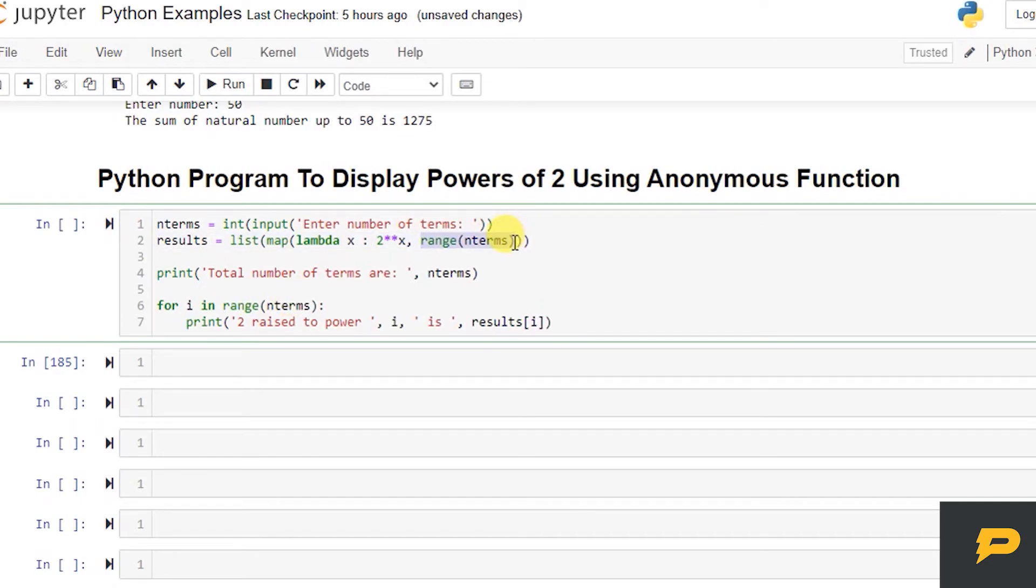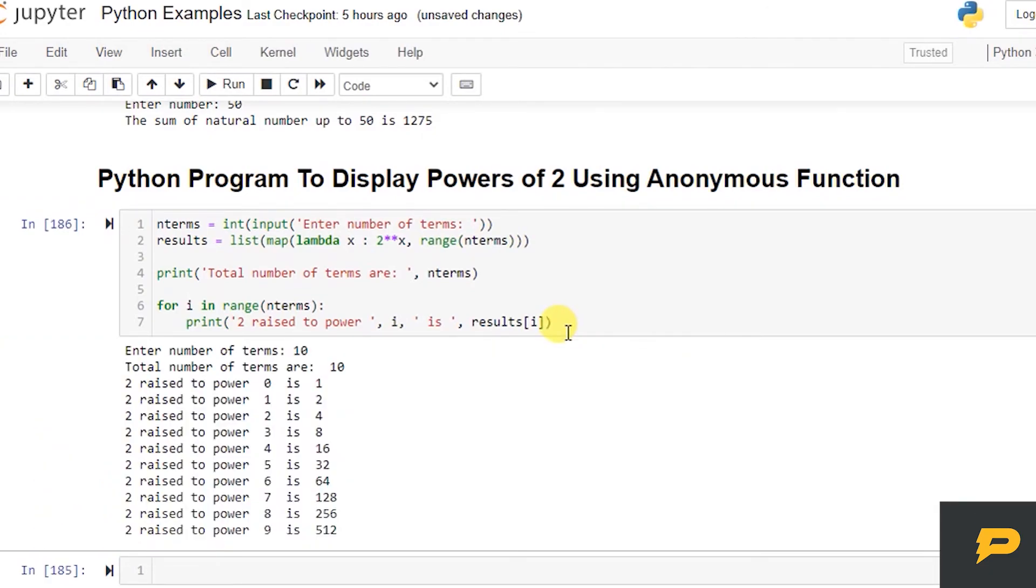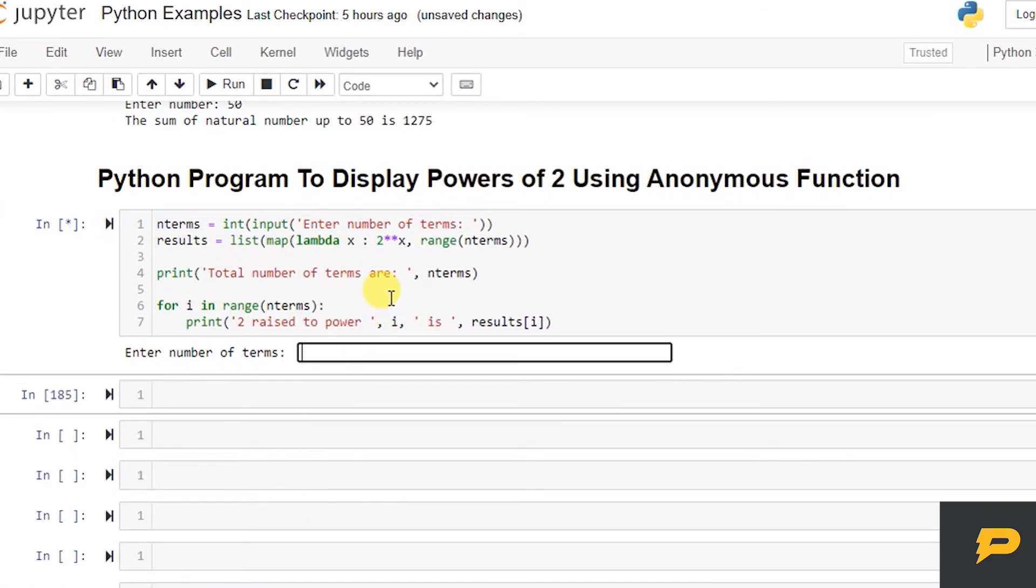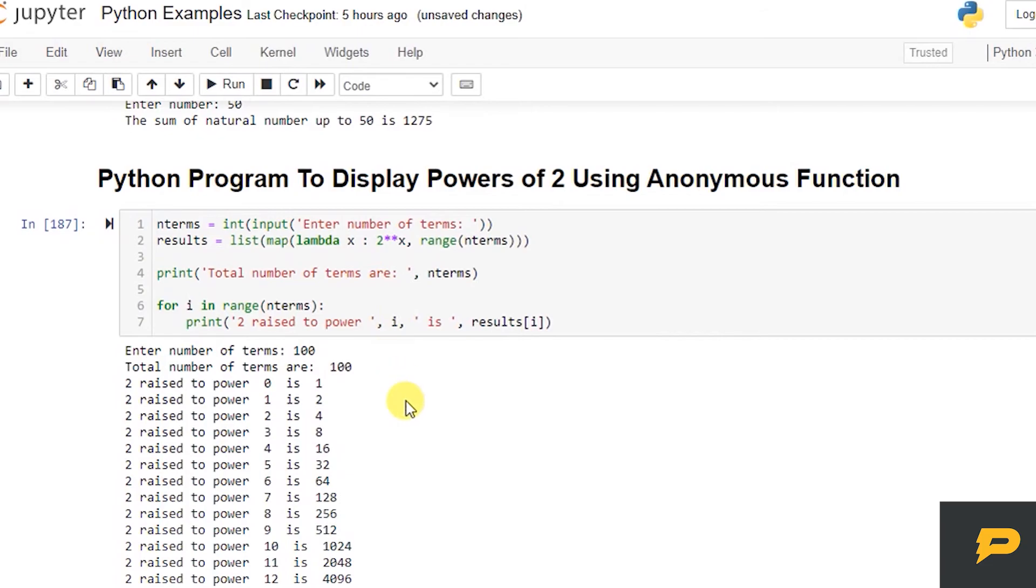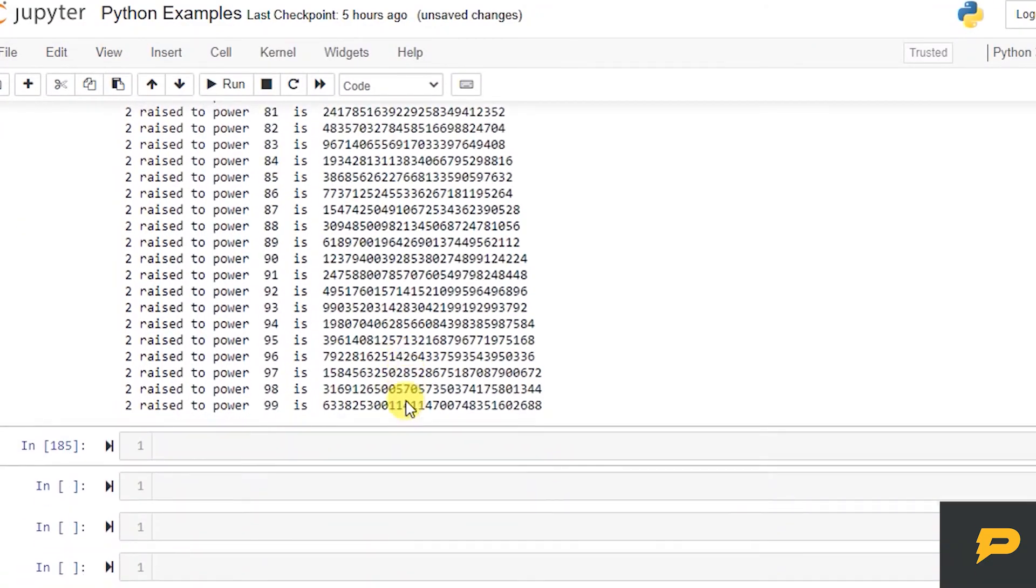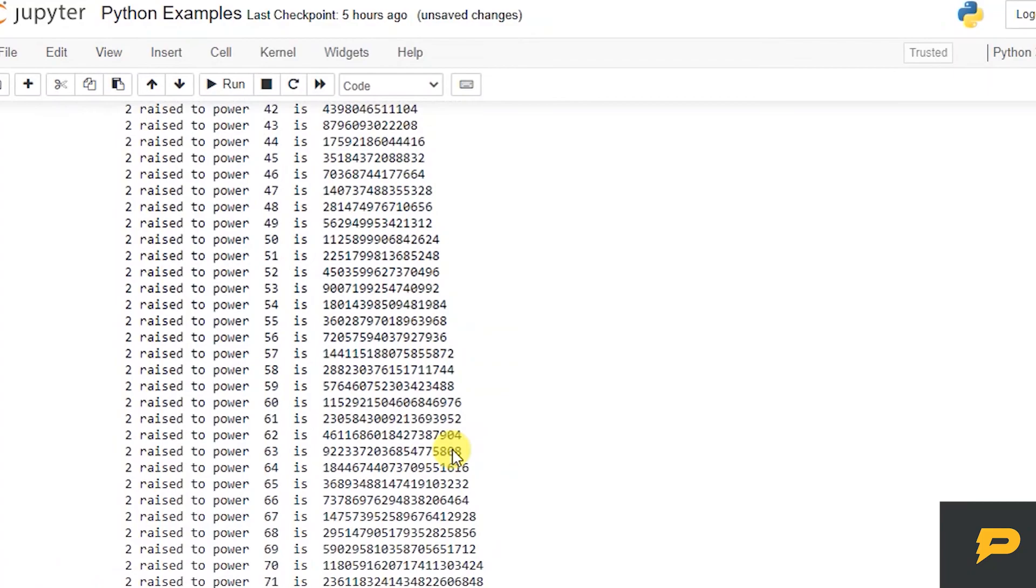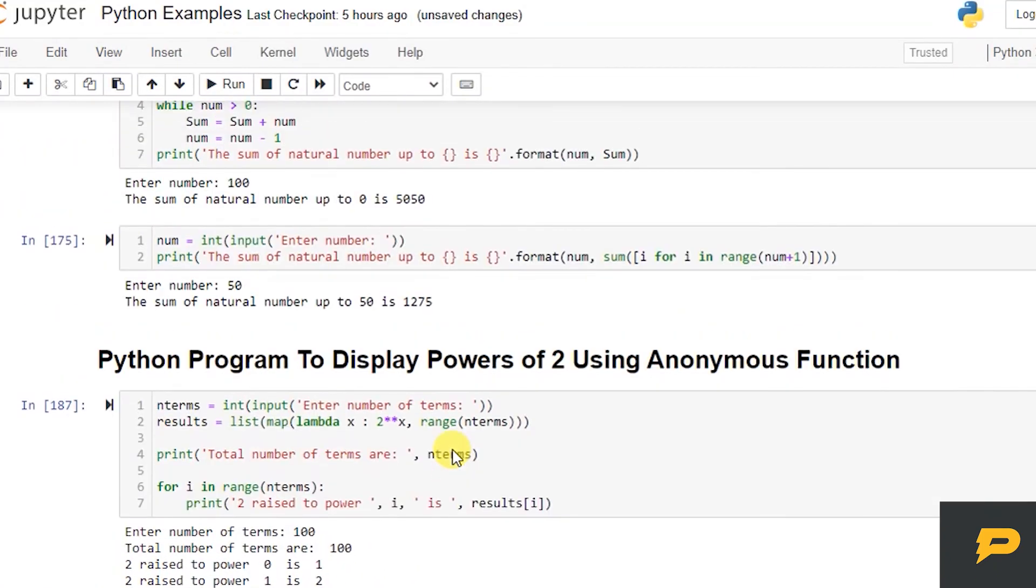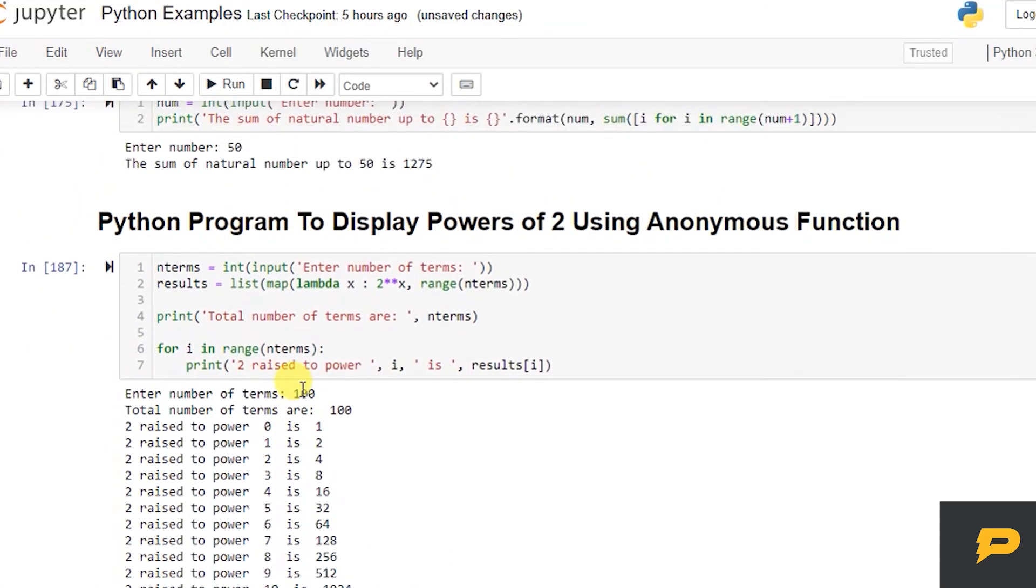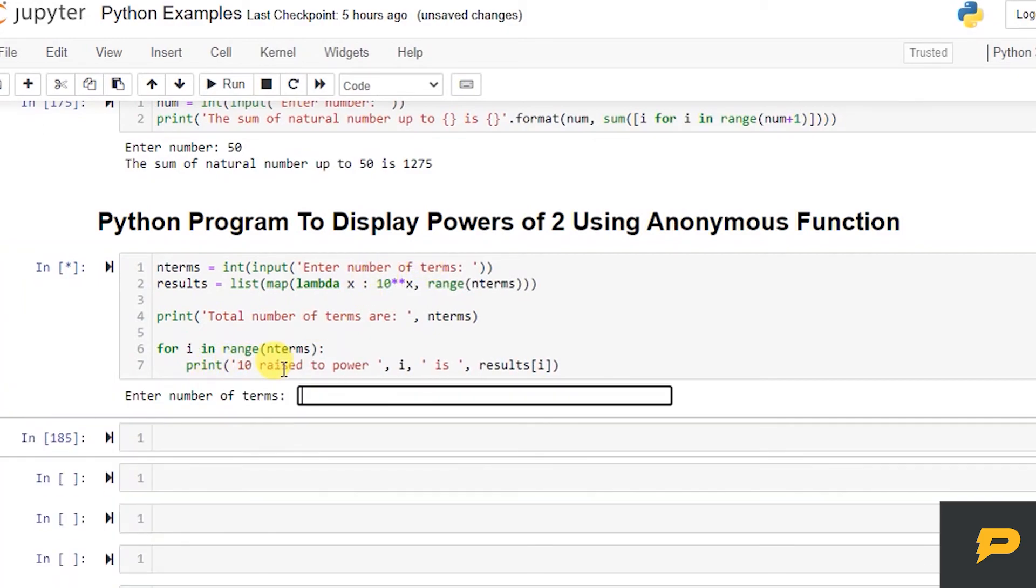So this will actually give us values. For example, if I want to give 10, then I have 2 raised to power 0 is 1, up to 9. I can give any value. I can give 100, this will give me up to 2 power 100 values as well. And instead of 2 power, you can make power of 10 as well, or 3, it's up to you. You just have to change it over here.